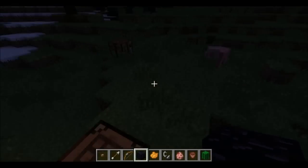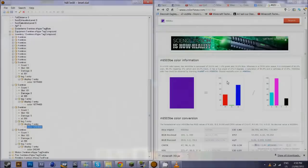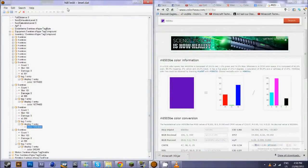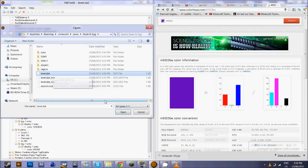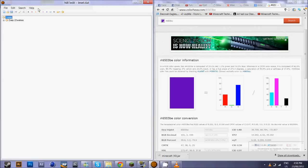The link to download NBTEdit will be in the description. Now we're in NBTEdit. I'm going to open this up again so I can show you how it works. You open your level.dat, you can find your level.dat in the save folder and then inside the save name.